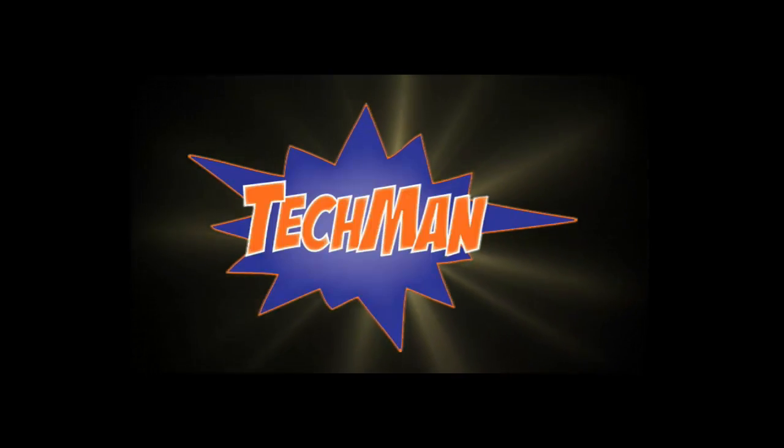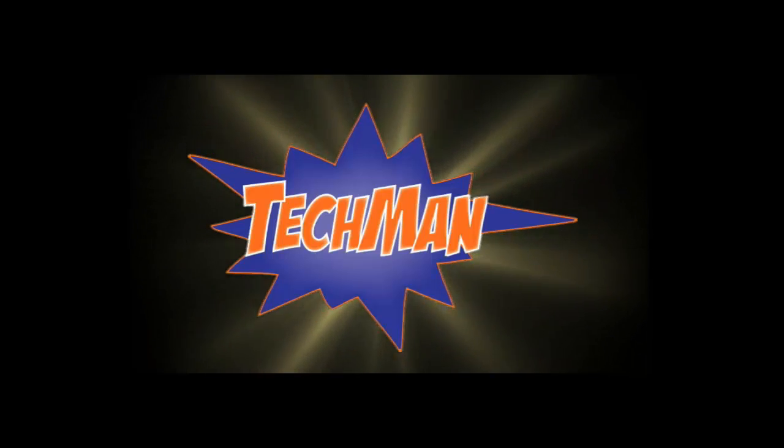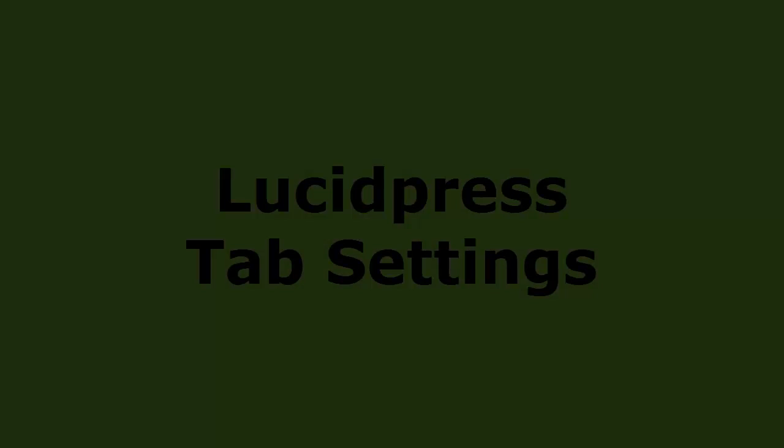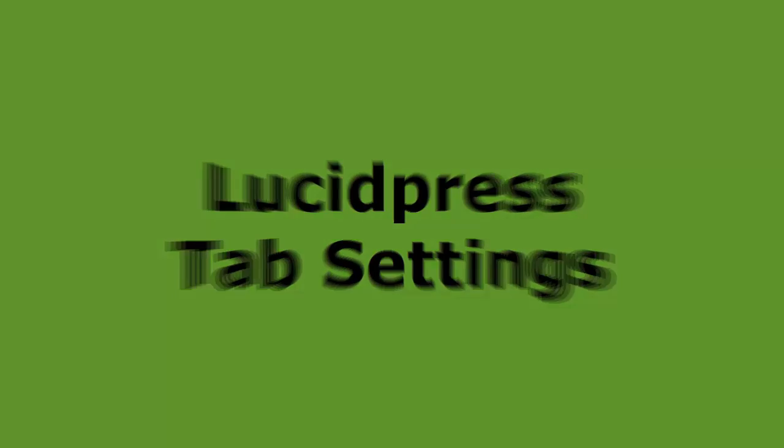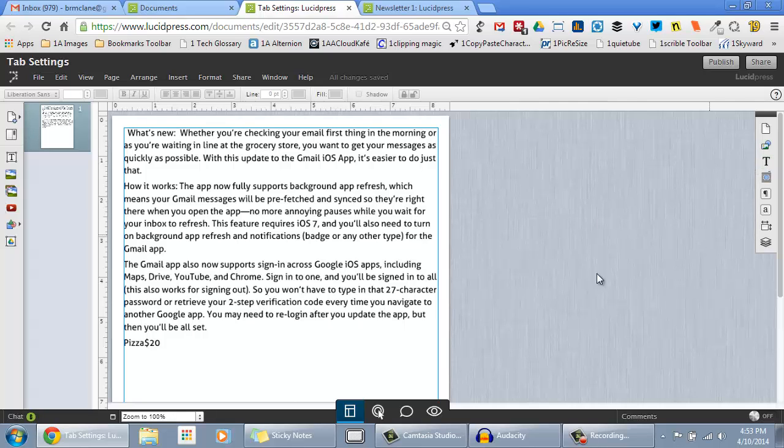Never fear! The Tech Man is here! Hey, it's the Tech Man here with a quick tutorial on Lucid Press tab settings.